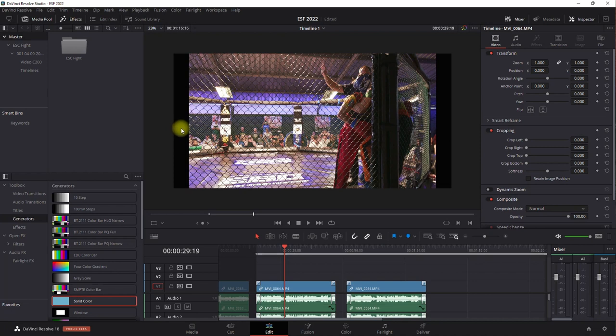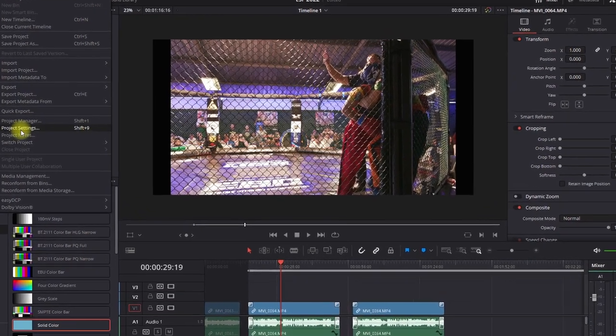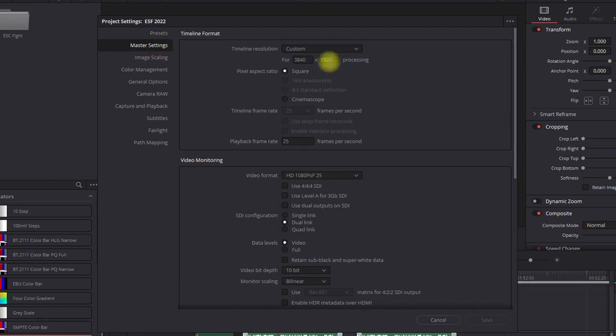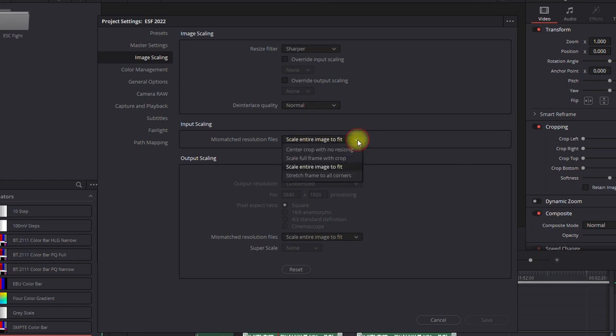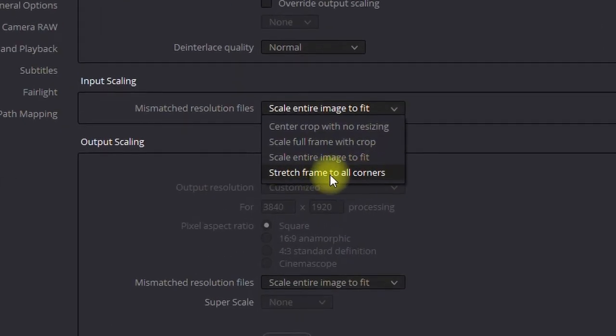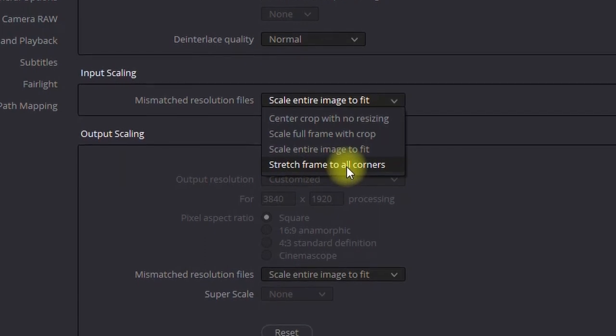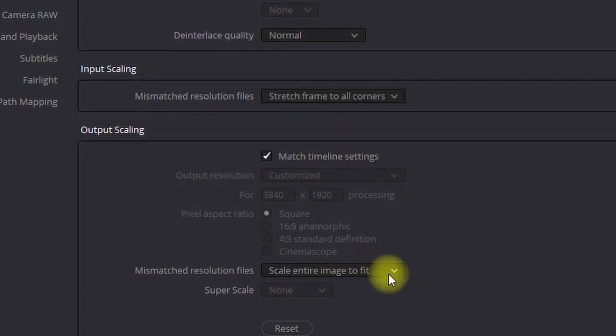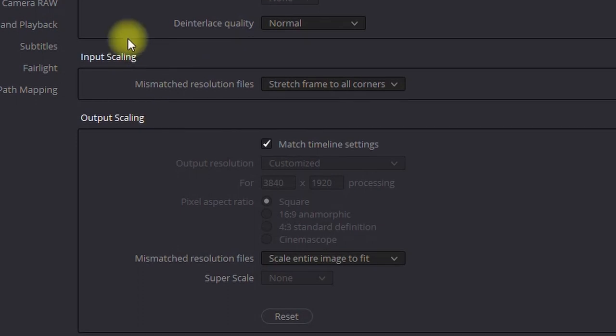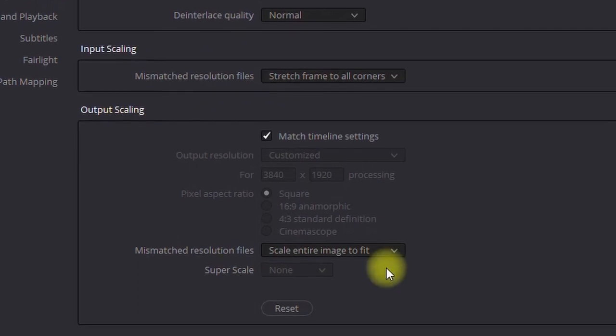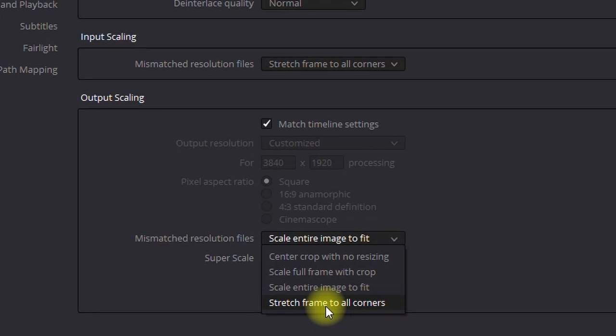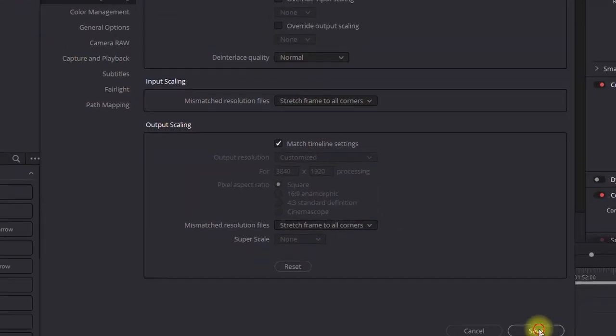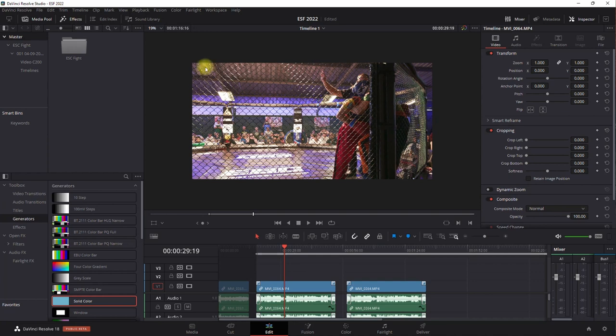So I'm just going to go File again, Project Settings. We've already done the 1920, so on Image Scaling what we want is not Scale Entire Image to Fit, we're going to Stretch Frame to All Corners. And again, this is the image scaling input, and then on the output we're also going to do the same, Stretch Frame to All Corners, and Save. Then there we are with our wider aspect ratio.